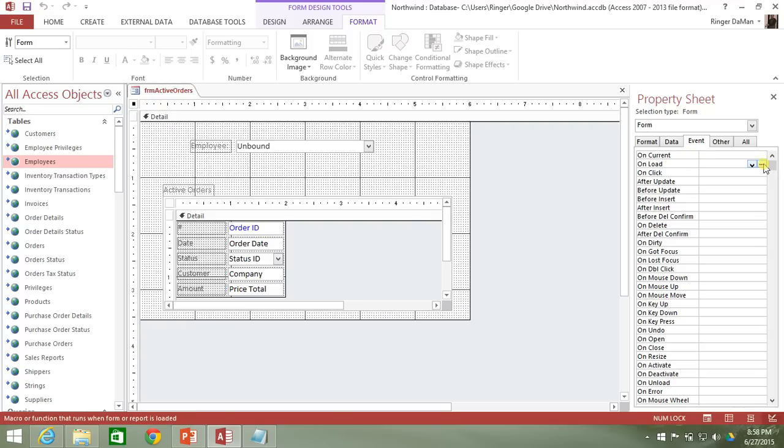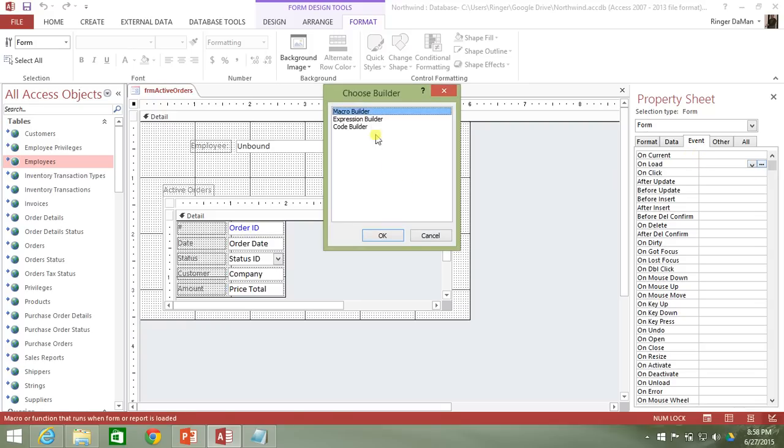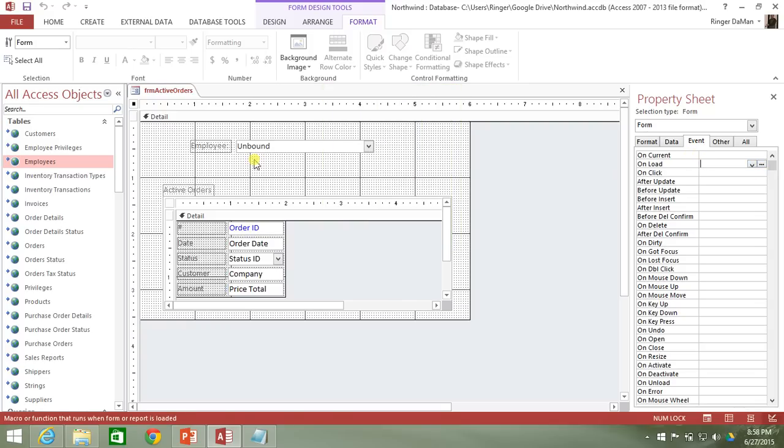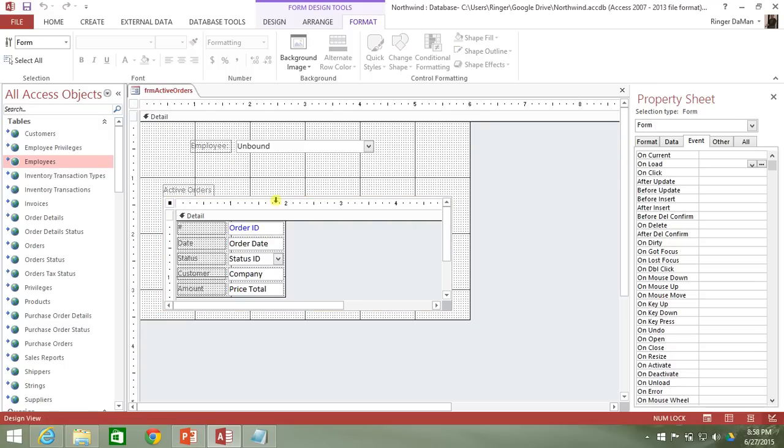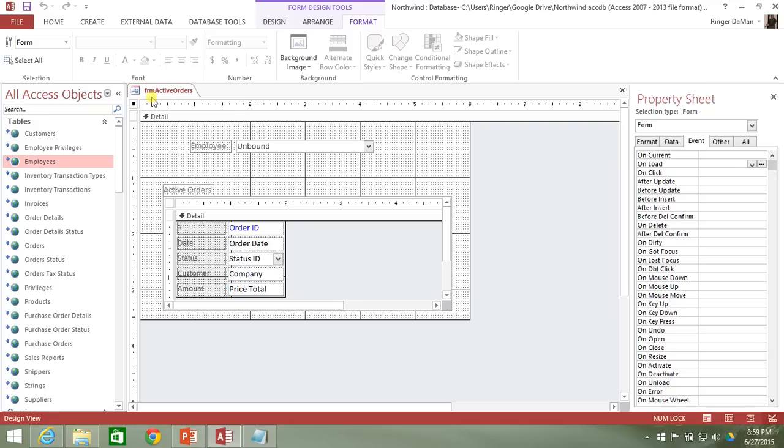And actually, that's not the route that I'm going to go. I'm going to actually take the query that fills in the active orders and I'm just going to do essentially the same thing that when you select zero employees, I'm just going to essentially take that same query and apply it when the form is first opened up. So I'm going to go up here to the active orders form.